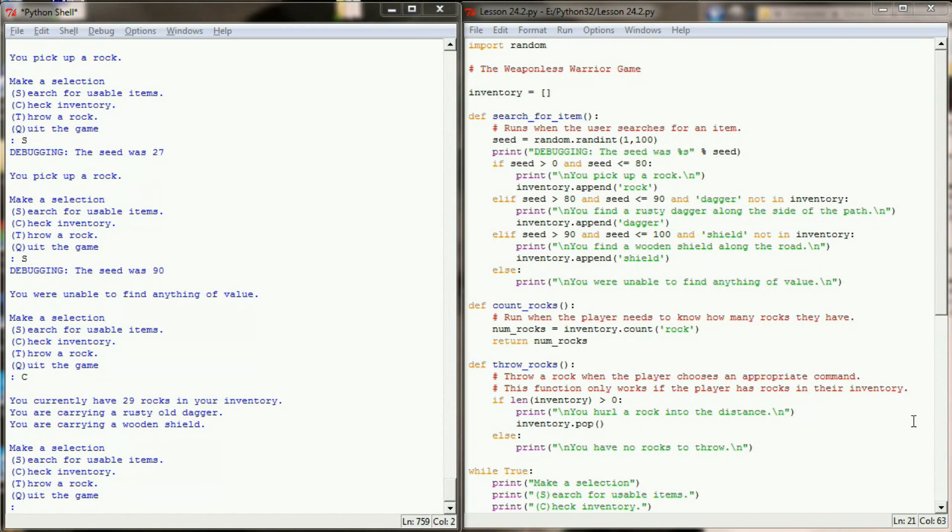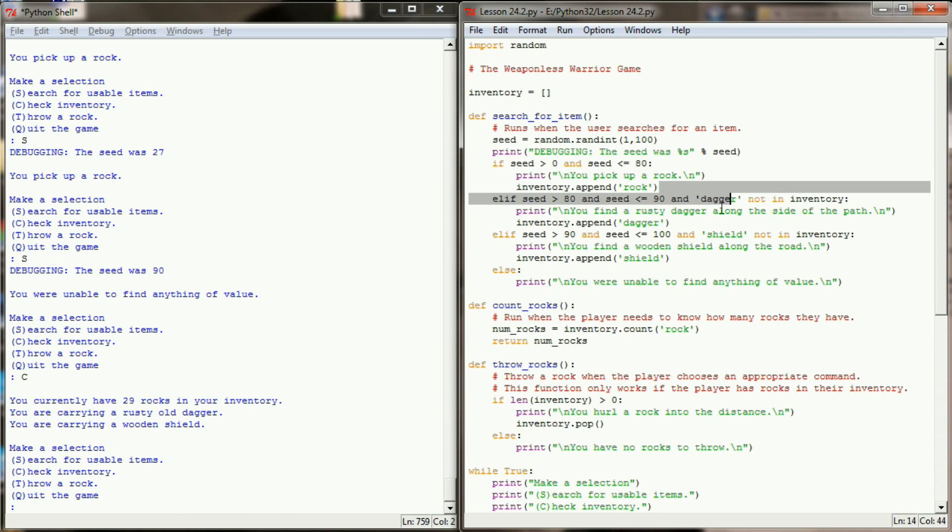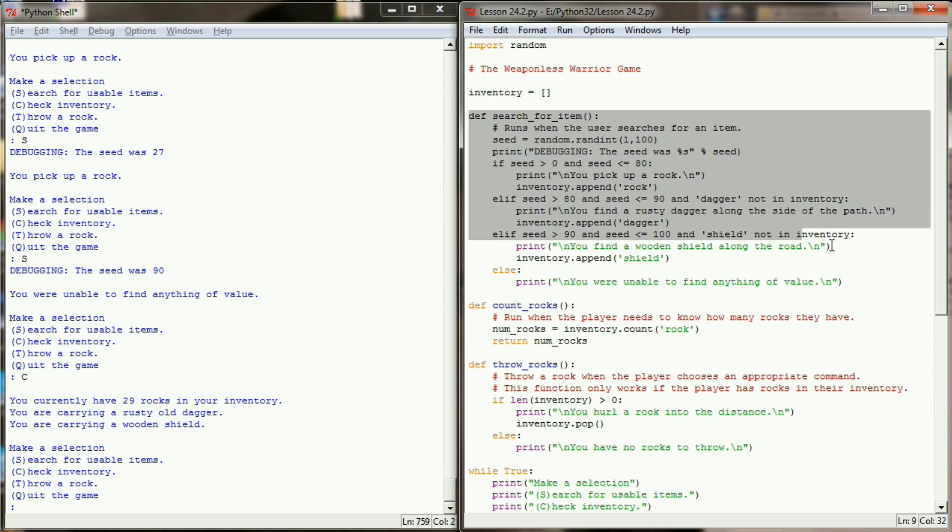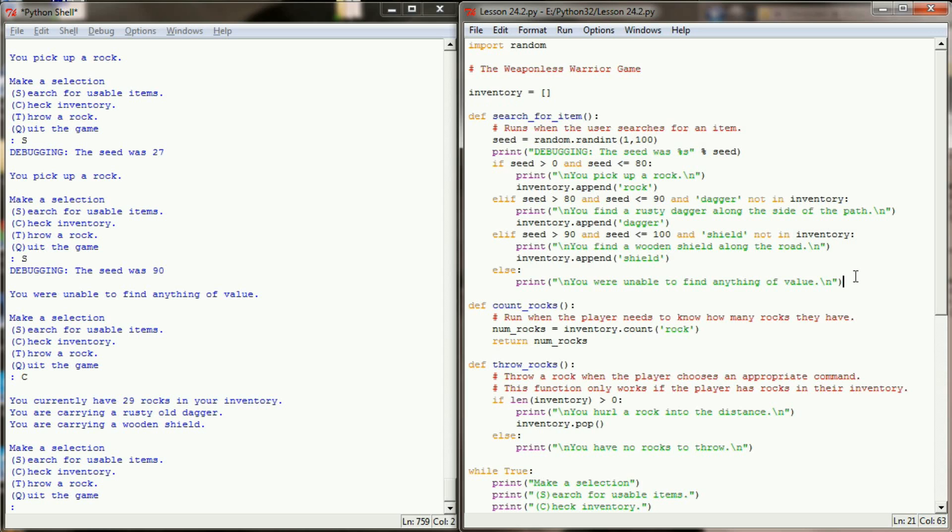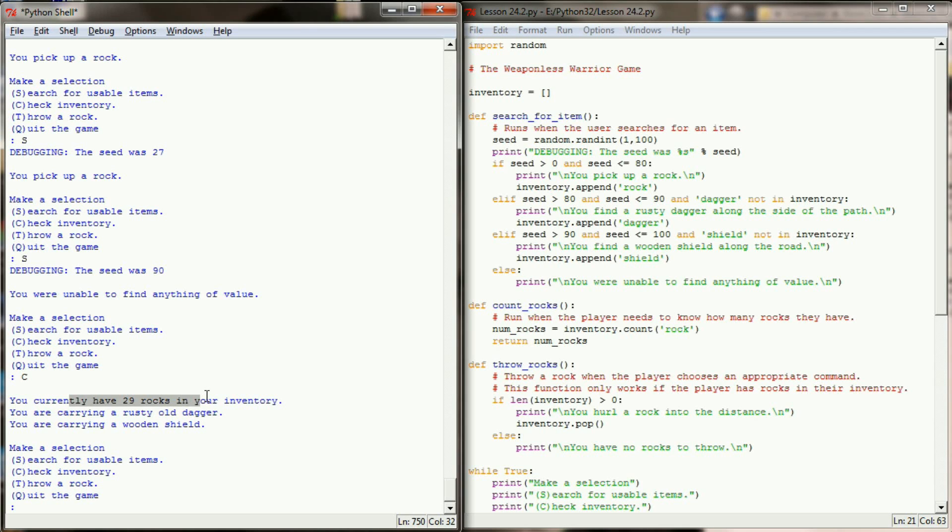So using this method, you can really add any number of randomly generated items. You don't necessarily have to limit yourself to rocks, daggers, and shields. Although for this example program, that's all we have. You can expand the random number generation. You can set your own percentages here. So this function right here is pretty much set up so that you can handle any type of objects that you want to pick up. Now there's still some things we need to do with this program to make it more realistic, but I think this is enough for lesson 24.2. We might want to limit how much the user can carry because carrying 29 rocks is a little bit unrealistic. We maybe want to add some uses for a dagger and a shield, and maybe some sort of endgame where we can fight a monster. But we will address all that in future lessons.